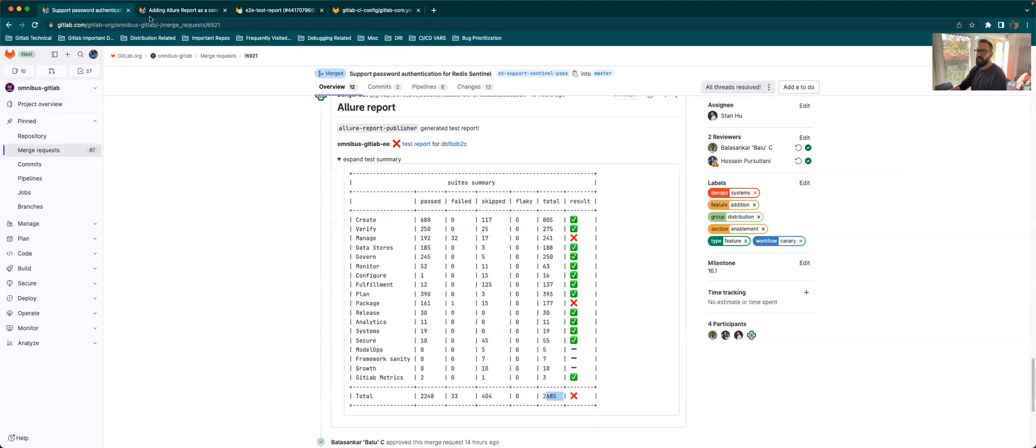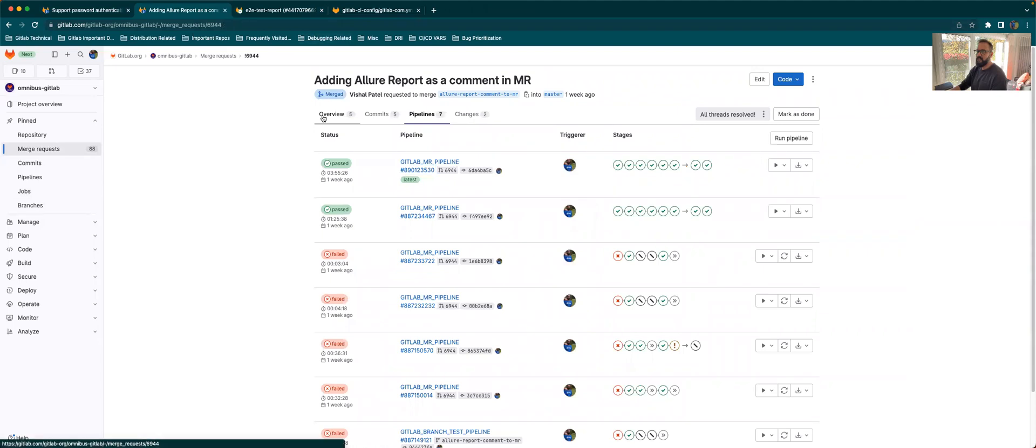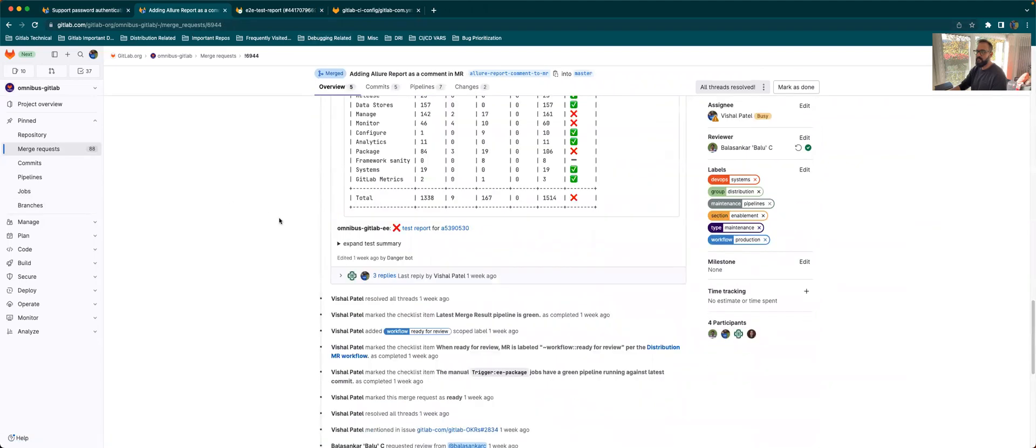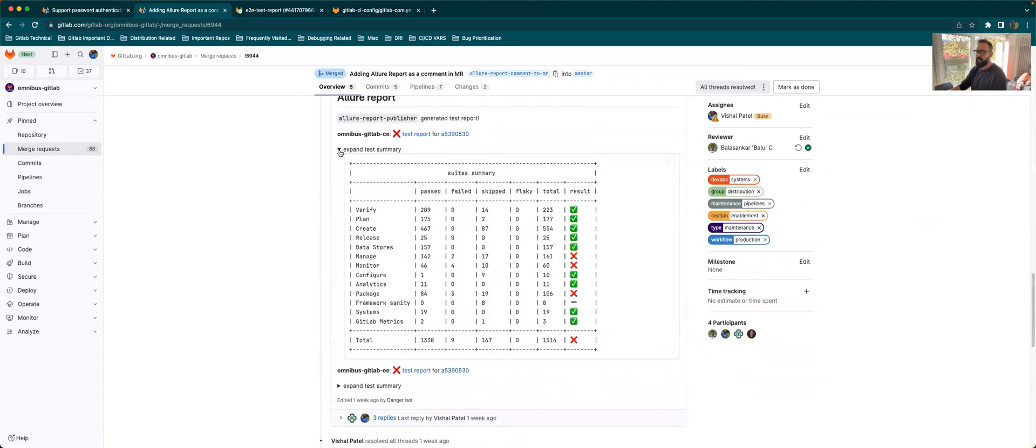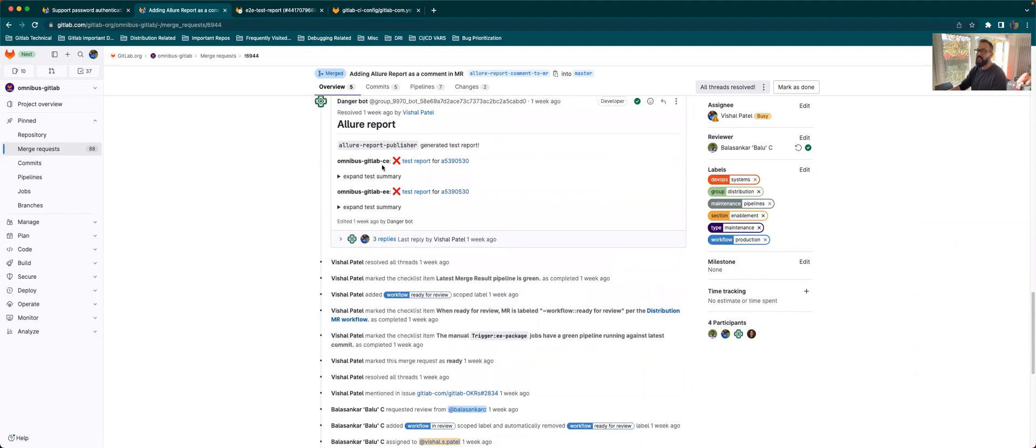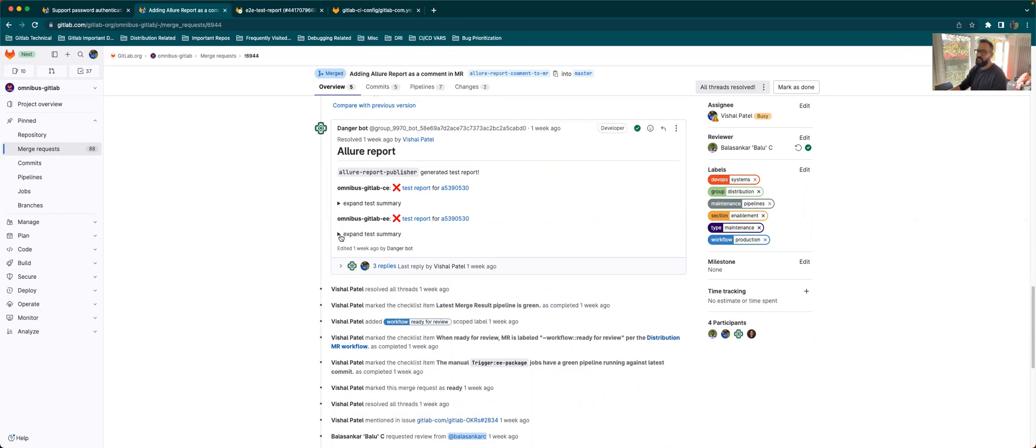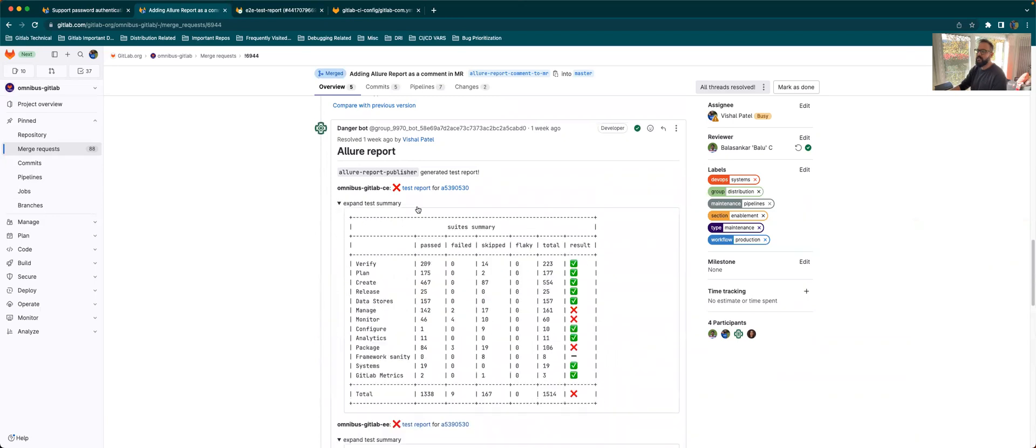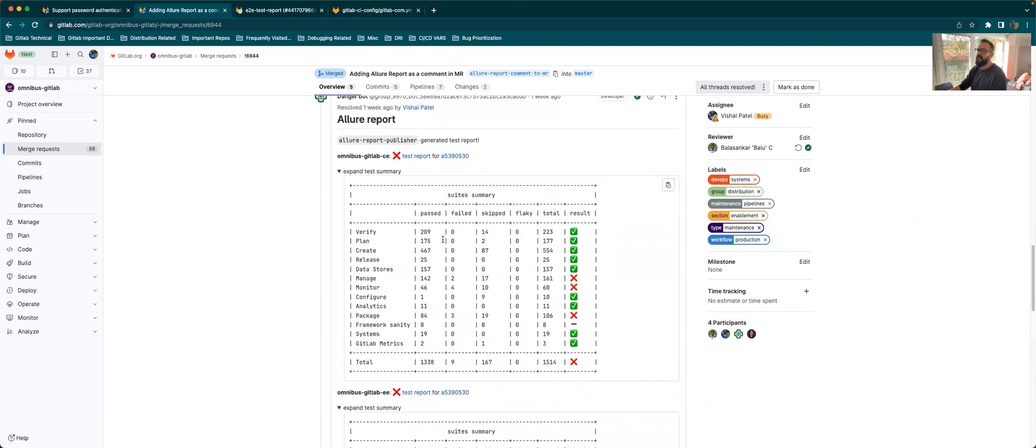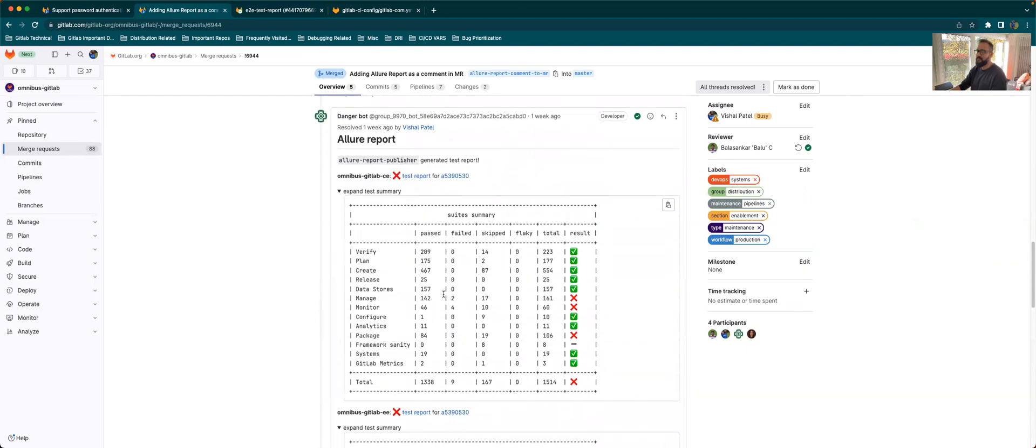I'll show you a more comprehensive comment. This is a more example of a comprehensive comment. I've ran a CE trigger job and an EE trigger job. And if you run both, this is how the comment will look like. Just ignore these replies because we won't be having these in the newer version of the report comment. This is what the report will look like if you run both the jobs.